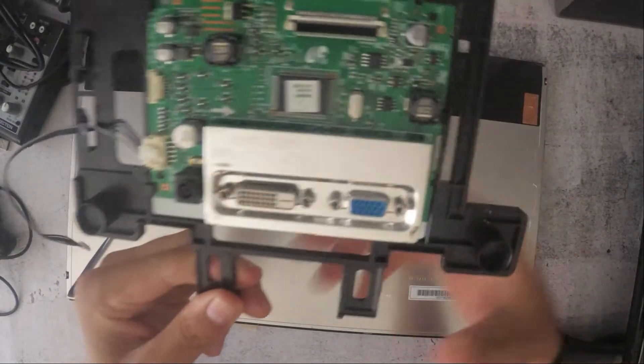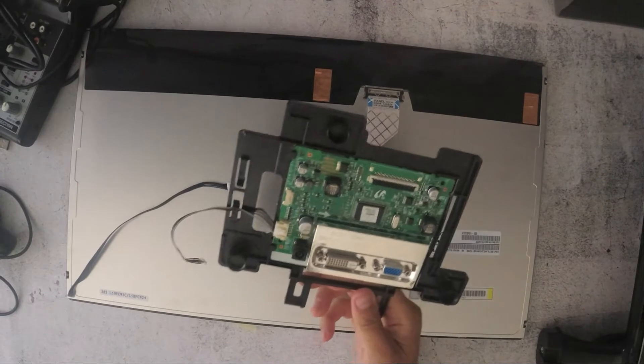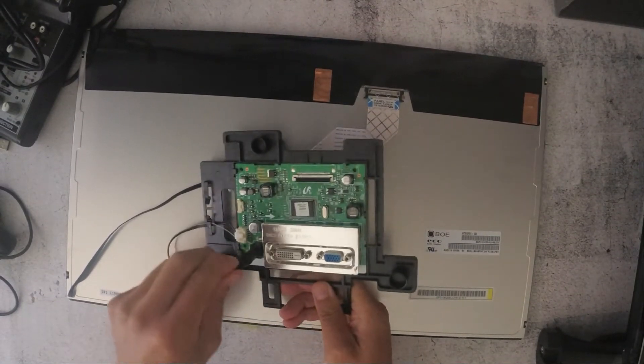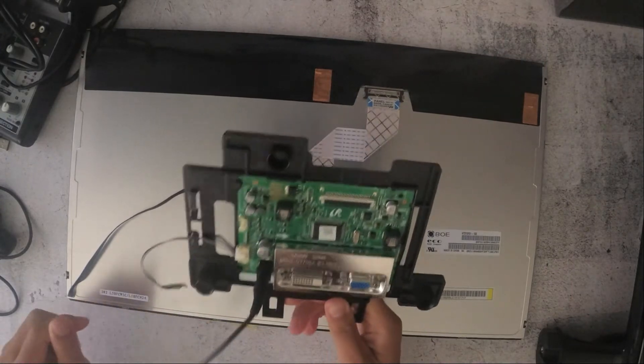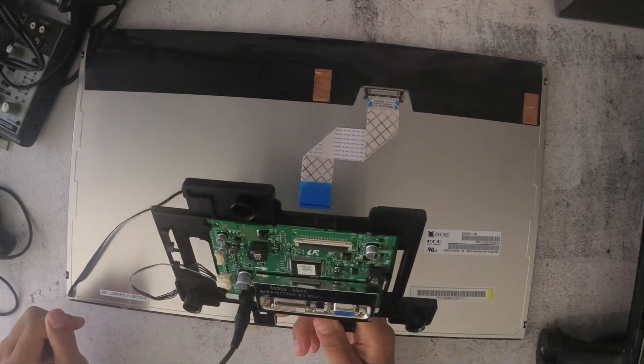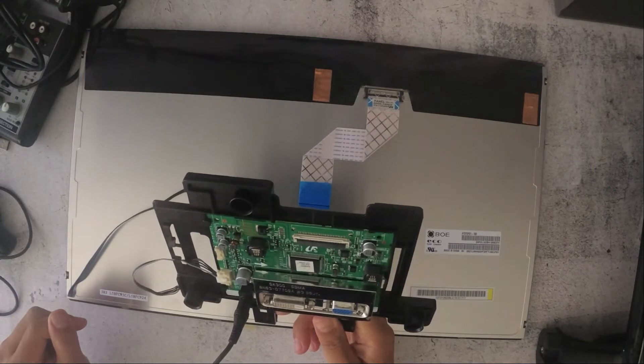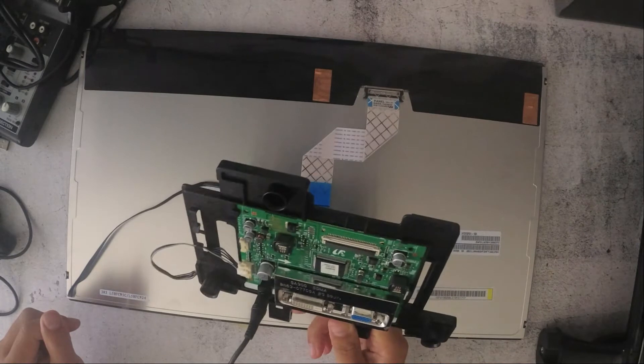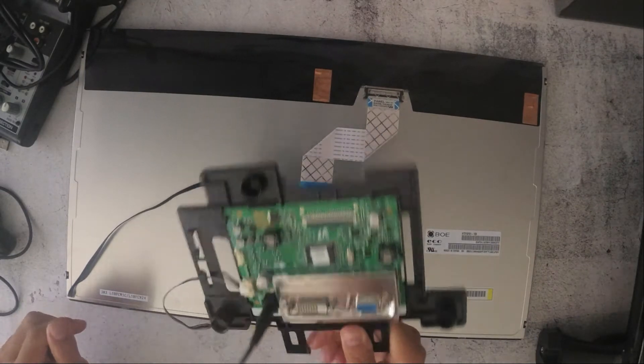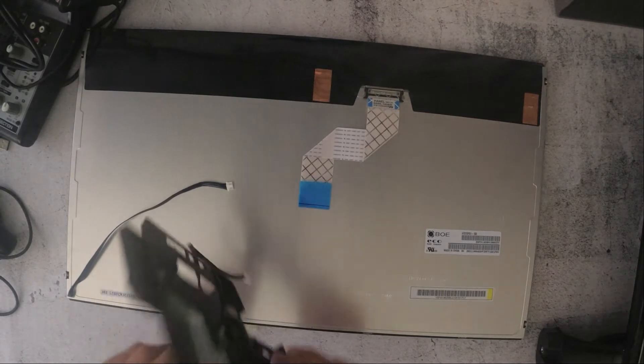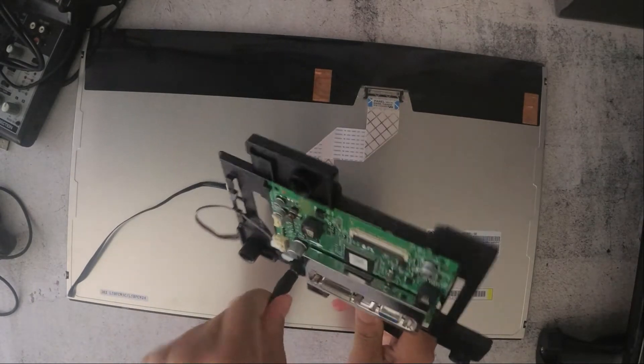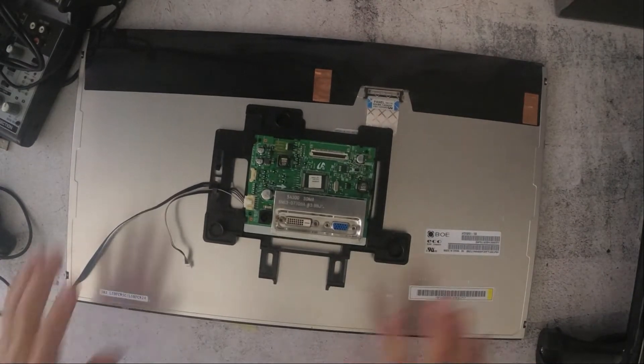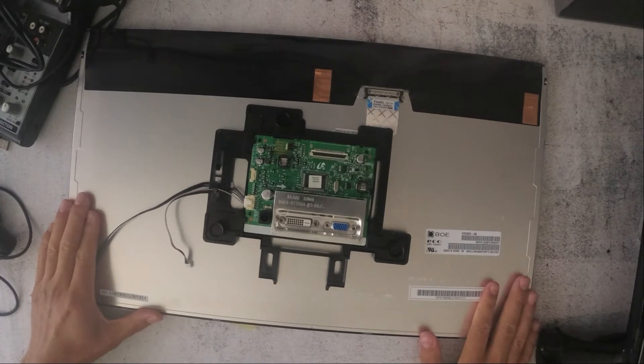I'm just going to try to turn the power. Just be careful. As you know, there's going to be current going through it. I can't really see anything wrong. I mean, I think the panel itself is still good.